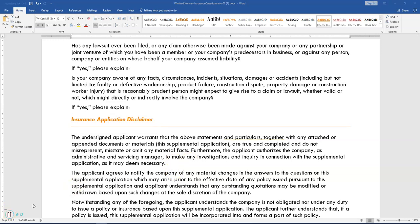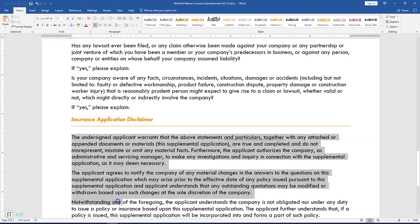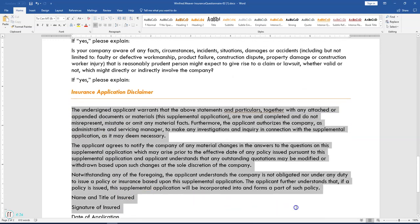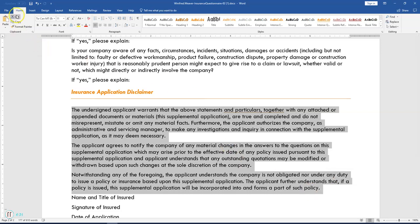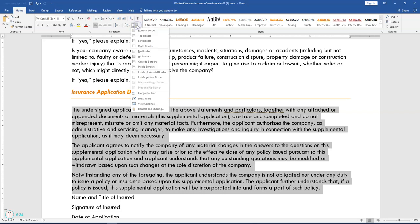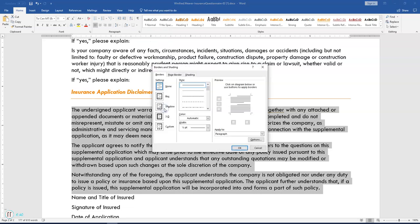Step 8 says add borders and shading to the selected text. Select the first three paragraphs below Insurance Application Disclaimer, starting where it says 'The undersigned applicant' and ending at 'a part of such policy.' Right-click the Borders drop-down arrow on the Home tab, scroll down, and select Borders and Shading. On the Borders tab, select Custom.